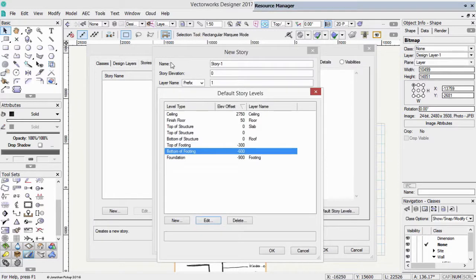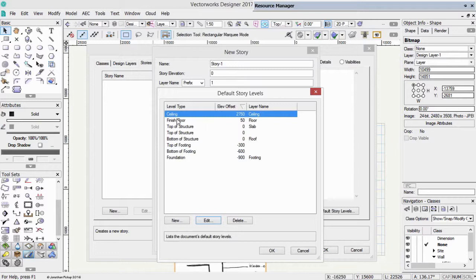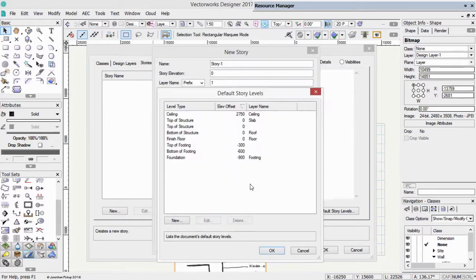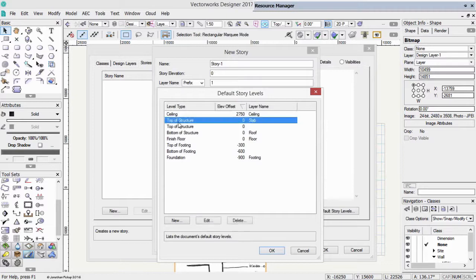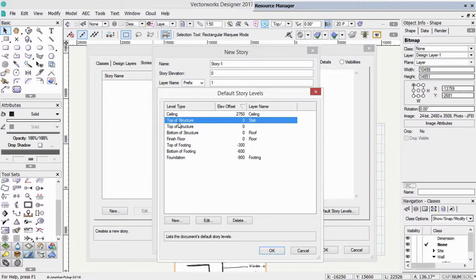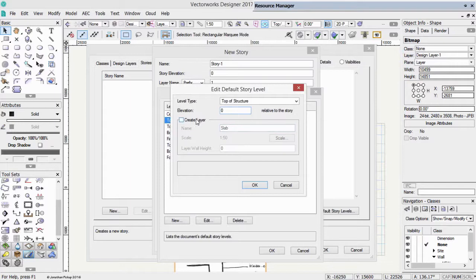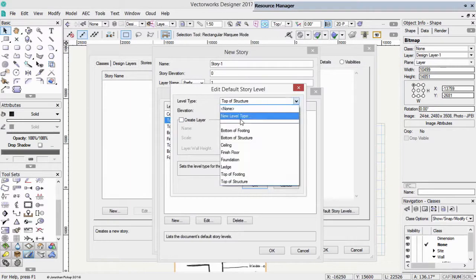What else do I need? Well, I might need a ceiling. That's good, I've got a ceiling. I might need a finished floor, which will be zero relative to my story. I might have a top of structure, which might be a slab. So let's have a look at that. That could be the top of structure. It's going to create a layer called slab. Let's take that away, because we're going to use the floor for that.